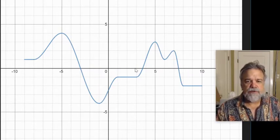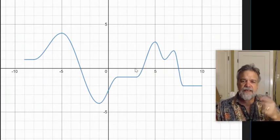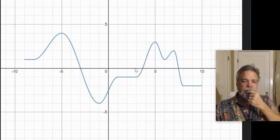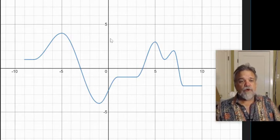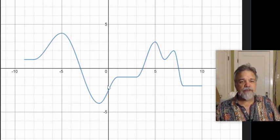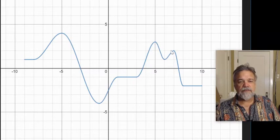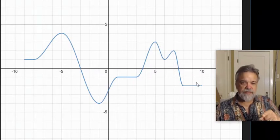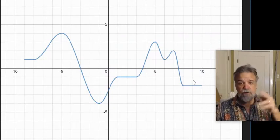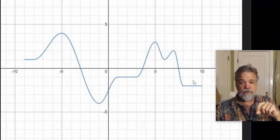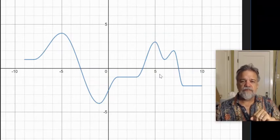The first question I have about it is: is this a function? I think it is. You know why? Because there's no place on this graph where I can draw a vertical line and intersect it in more than one place. And if that's the case, yes, it's a function. If I could draw a vertical line and it could hit the graph in more than one place, it would not be a function. But this time, I think it is.